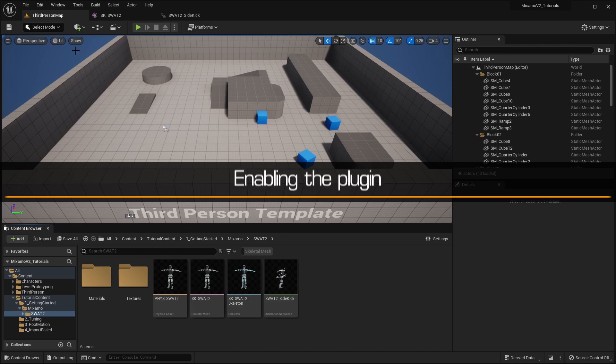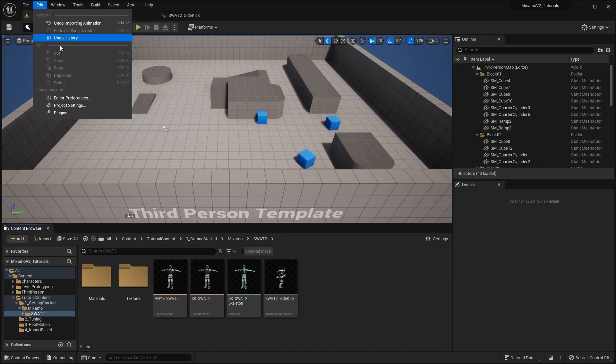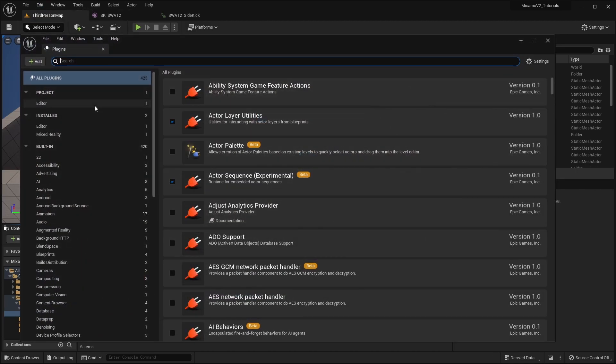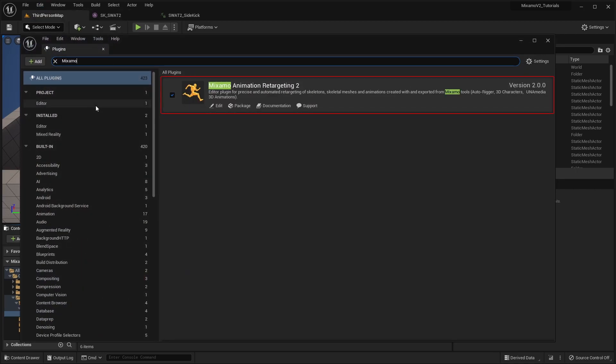Before starting, let's make sure that the plugin is enabled in the project. Now we're ready to begin.